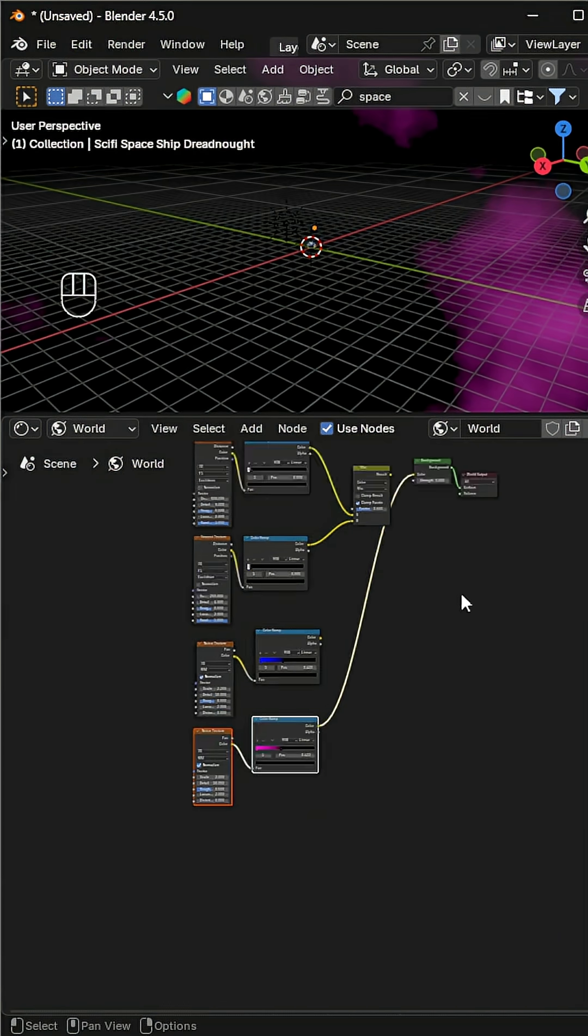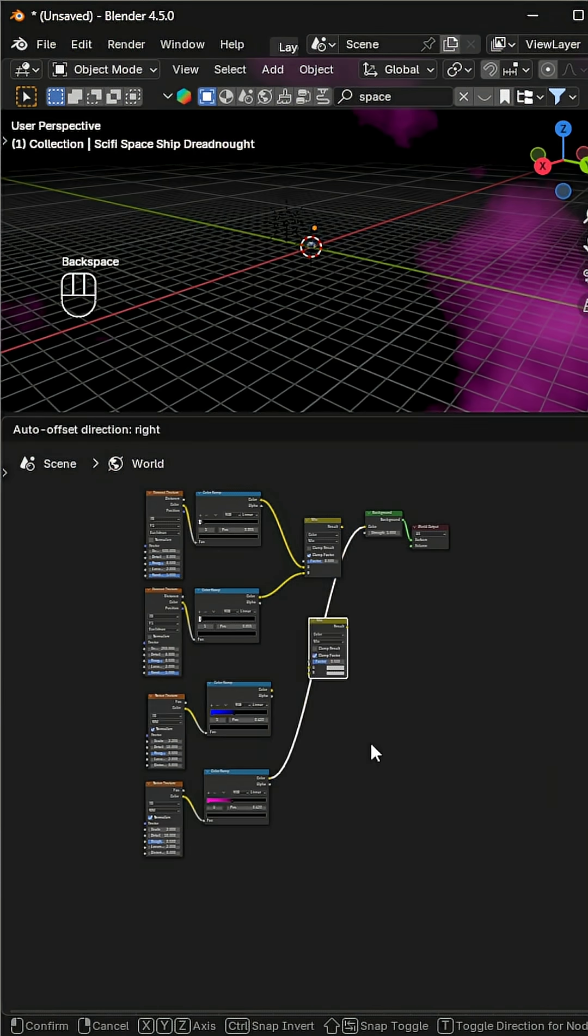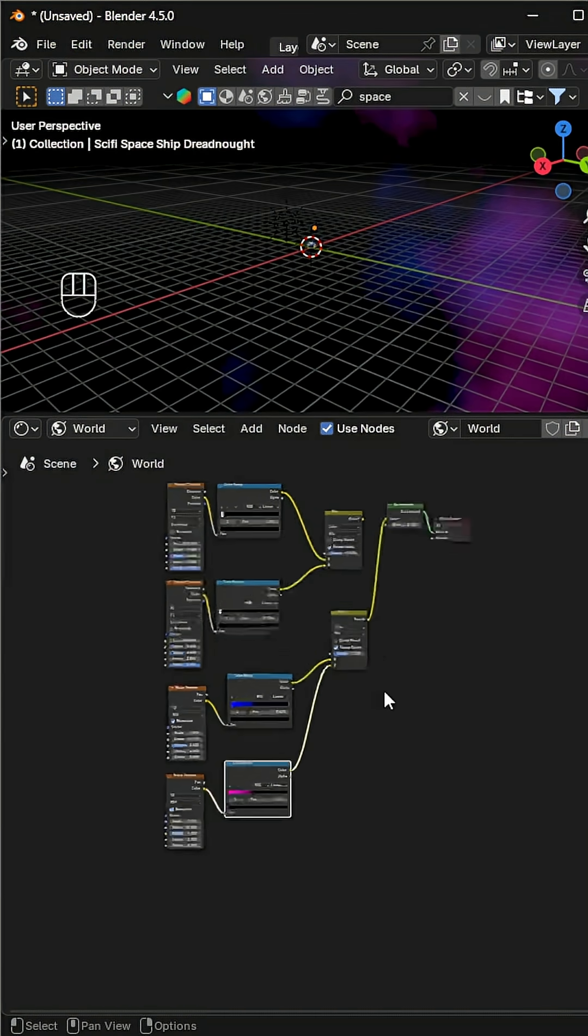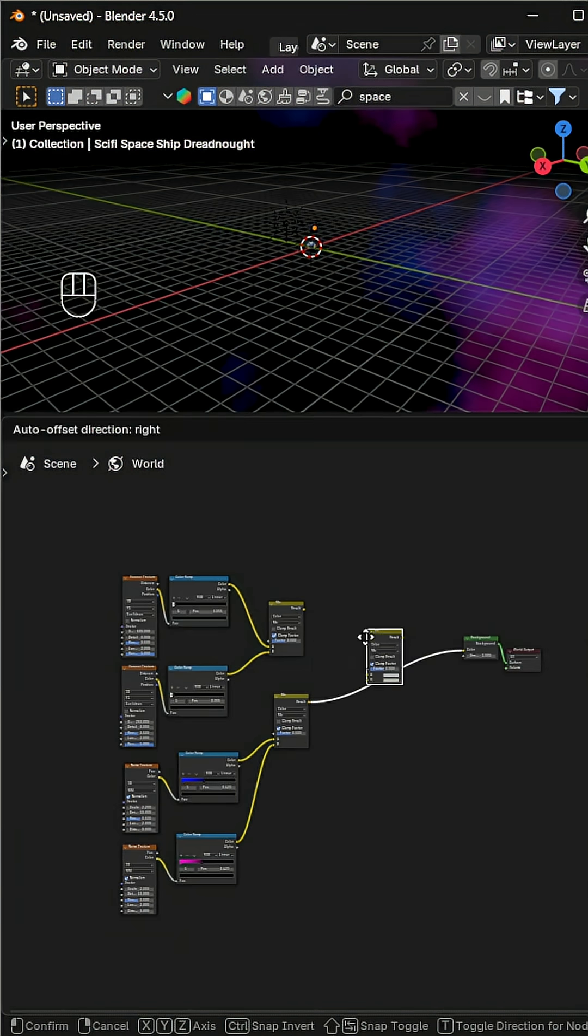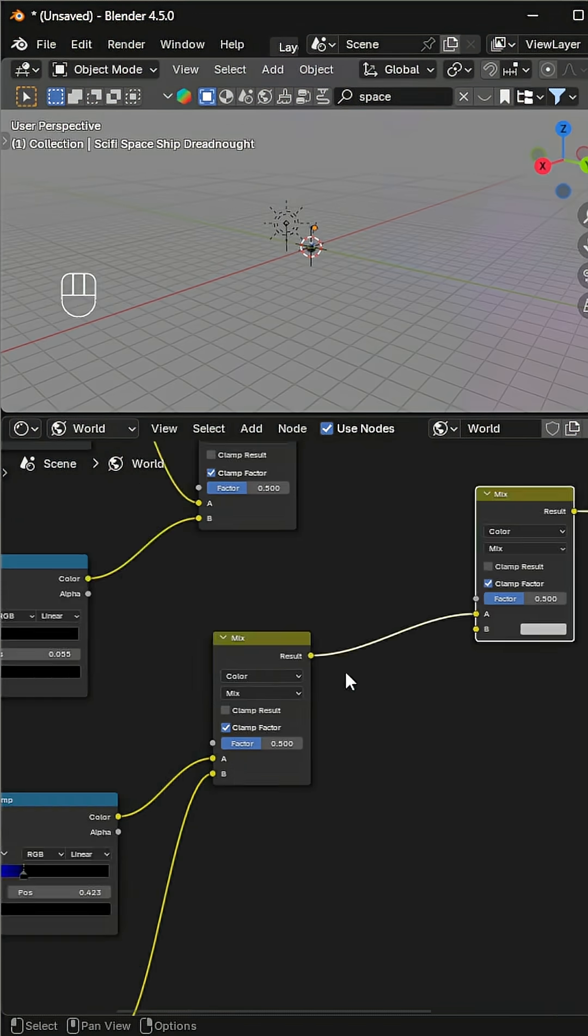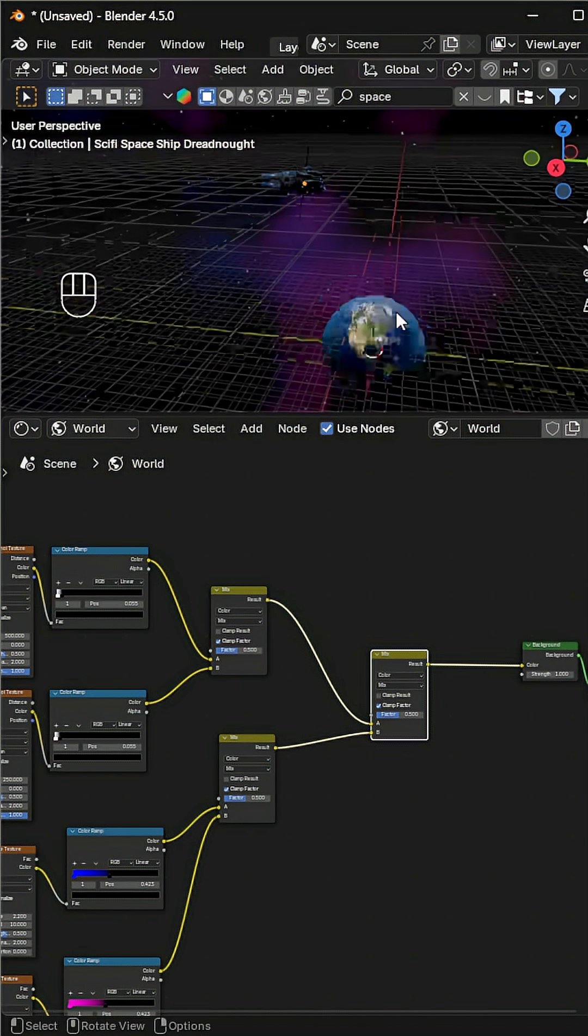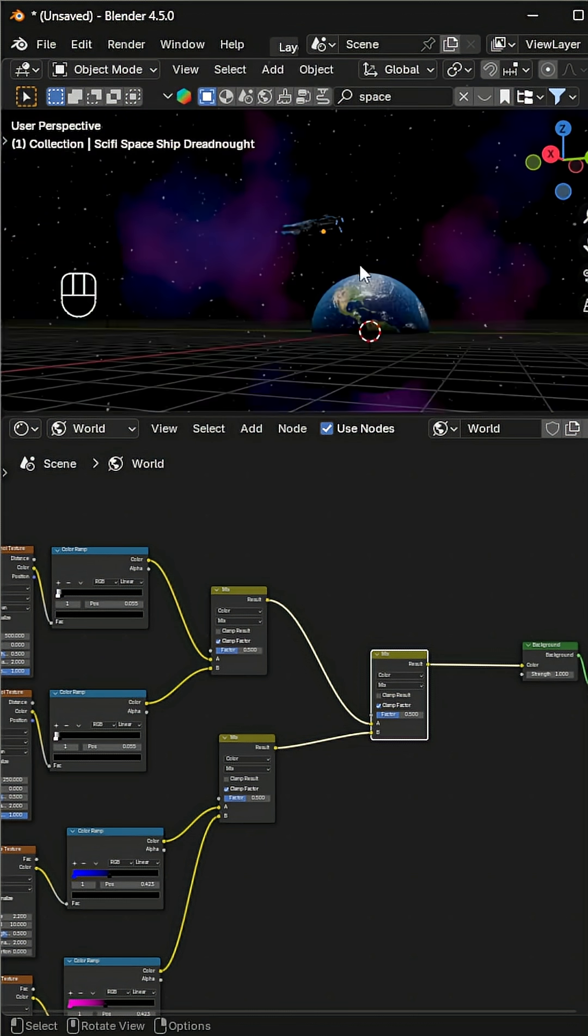Then add another mix color node to blend the nebula with the stars. And that's it—a glowing nebula space scene ready to explore. Finally, it's time to drift through the cosmos without a space suit.